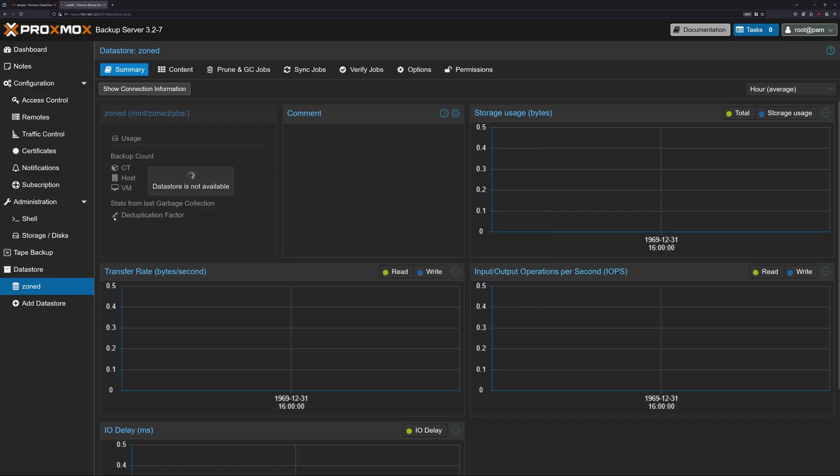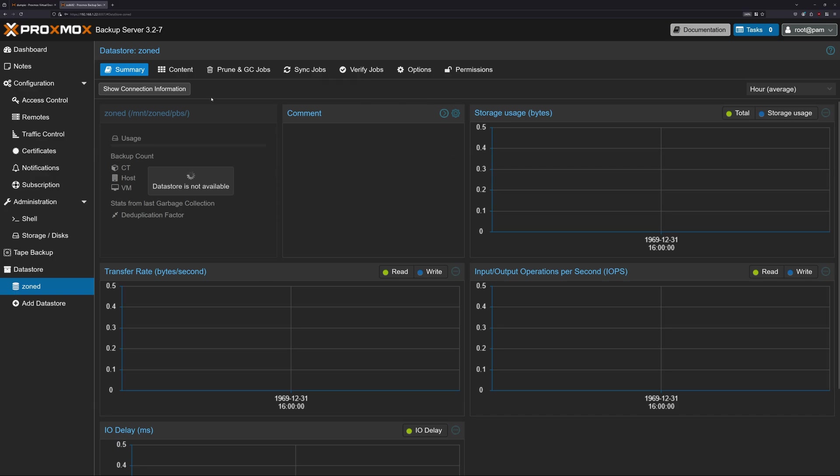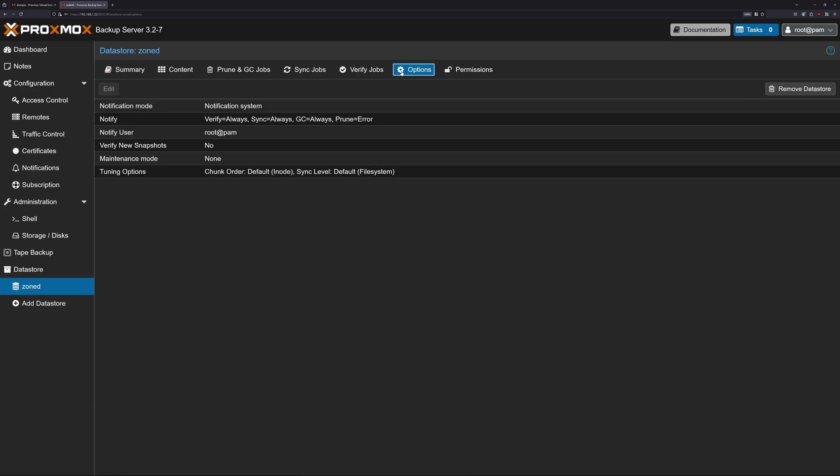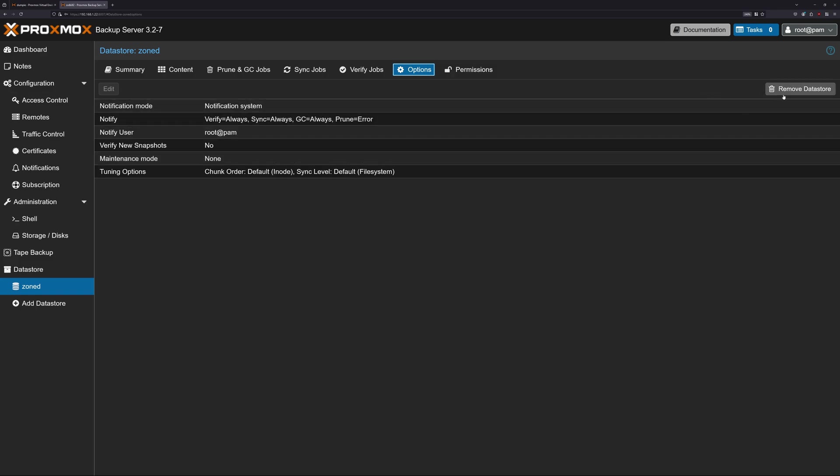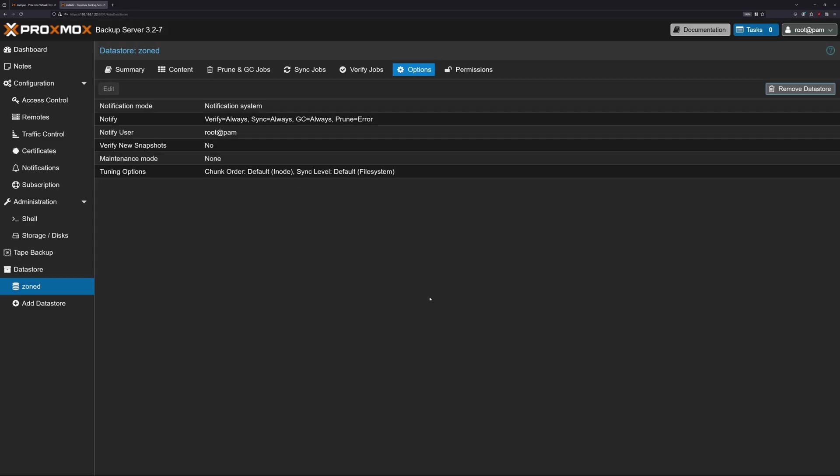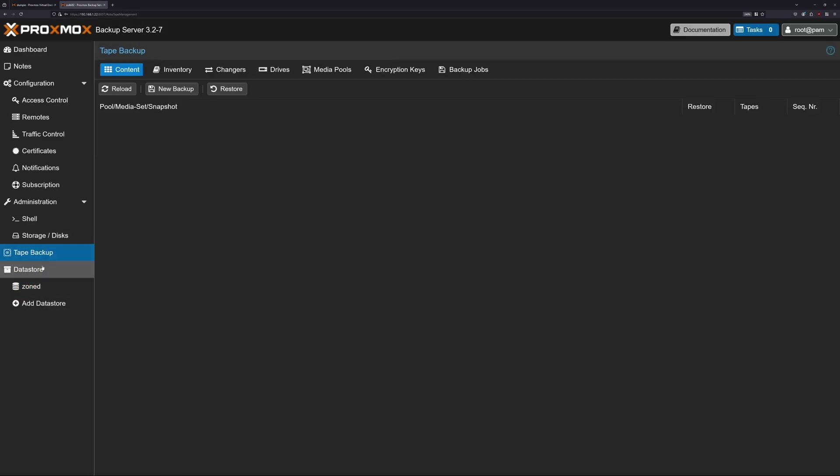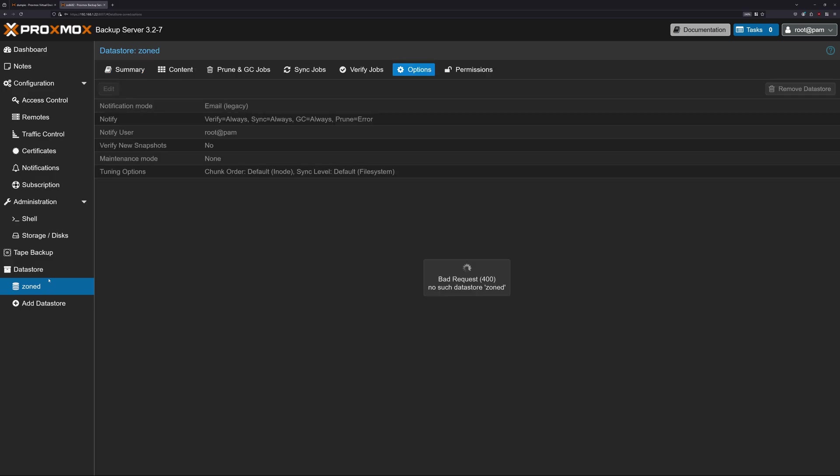Looking at PBS it looks very unhappy and says some issue about the datastore and can't get any information. Likely because when I reformatted the drive I removed all the datastore information at once. So what I'm going to do now is remove the datastore and then re-add it. This is essentially going to recreate all the datastore information again and hopefully have it work.